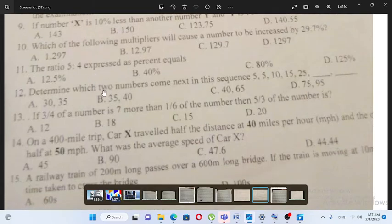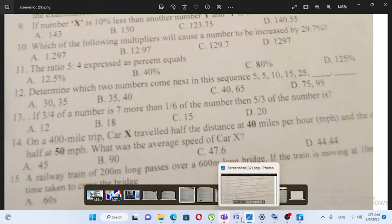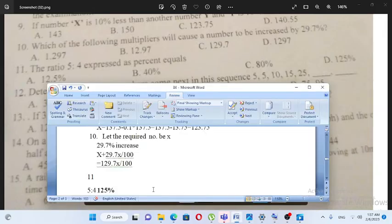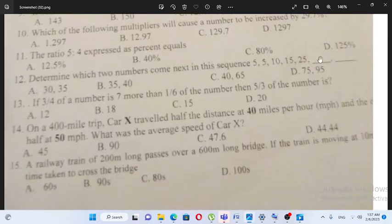The ratio of 5 over 4 is expressed as a percent. Five over four equals 1.25, and 1.25 times 100 equals 125%. So the answer is 125 percent.